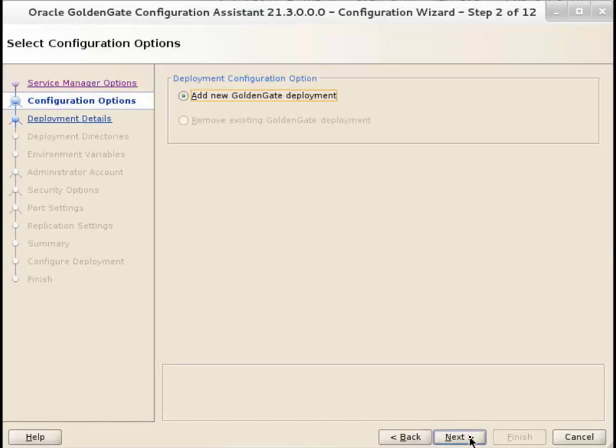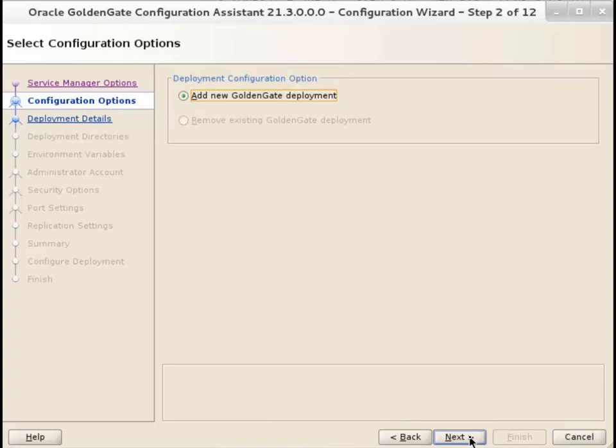On the Configuration Options screen, select Add New GoldenGate Deployment. Click Next.